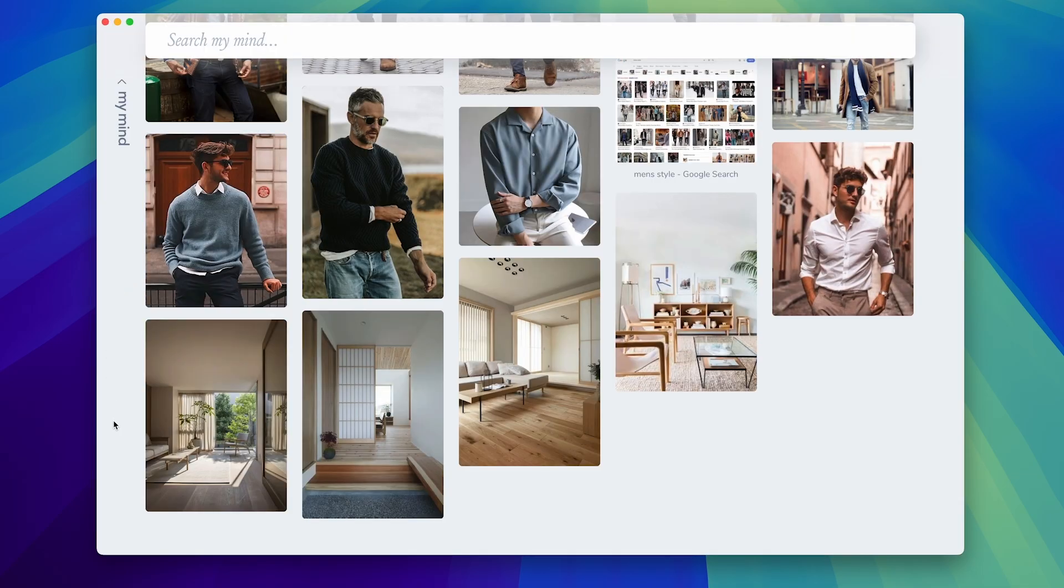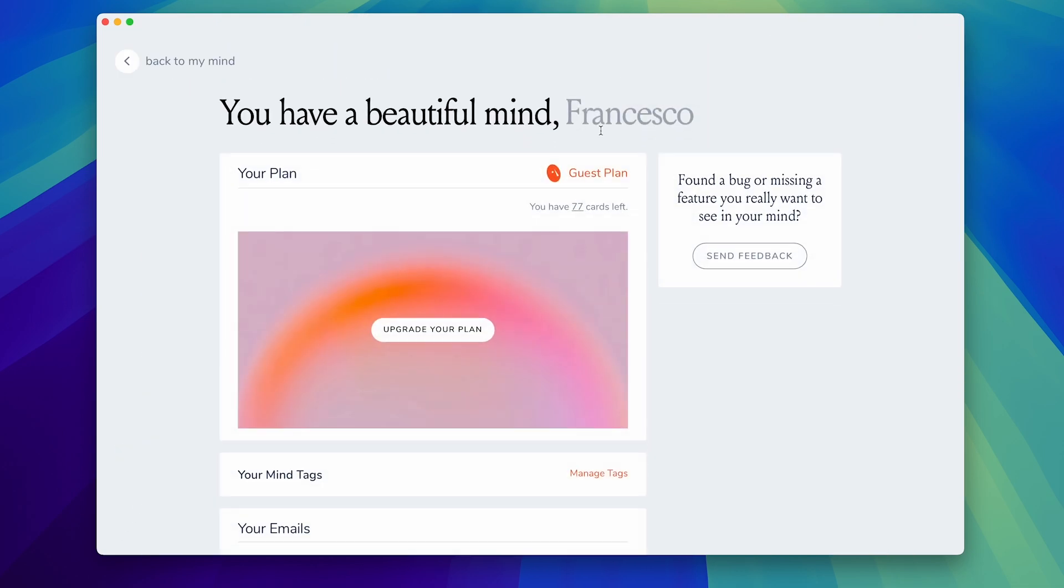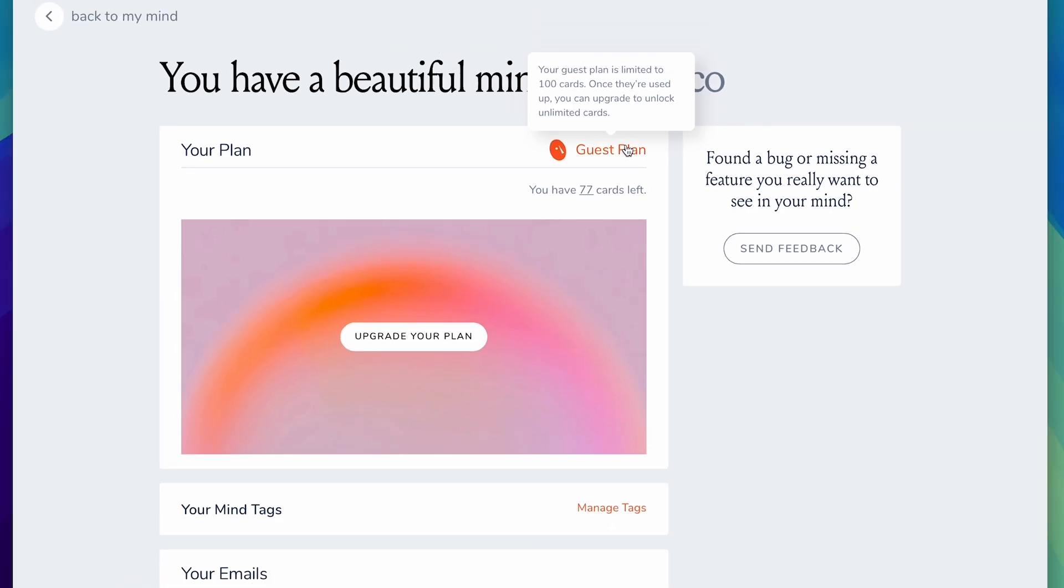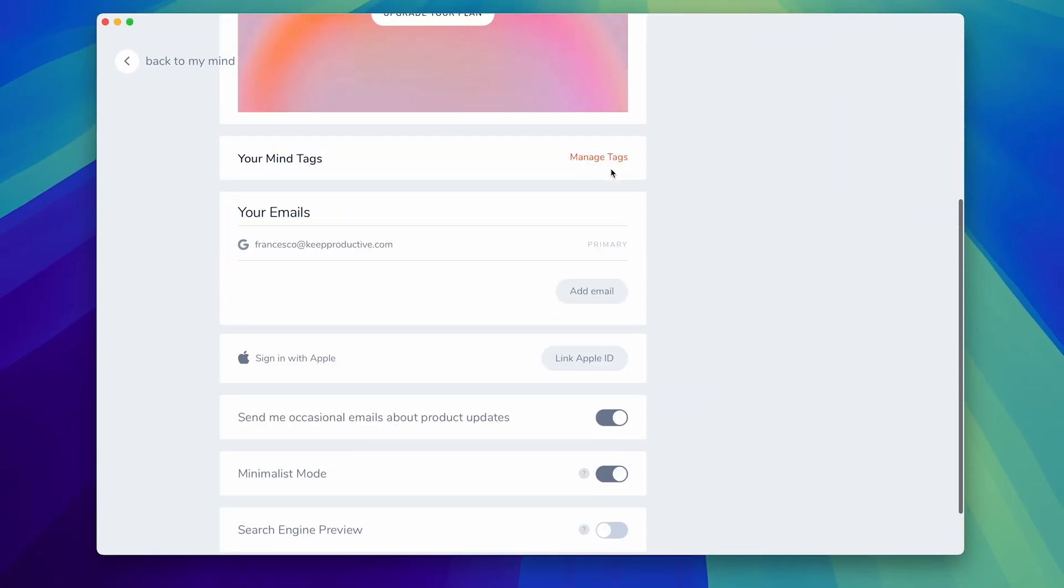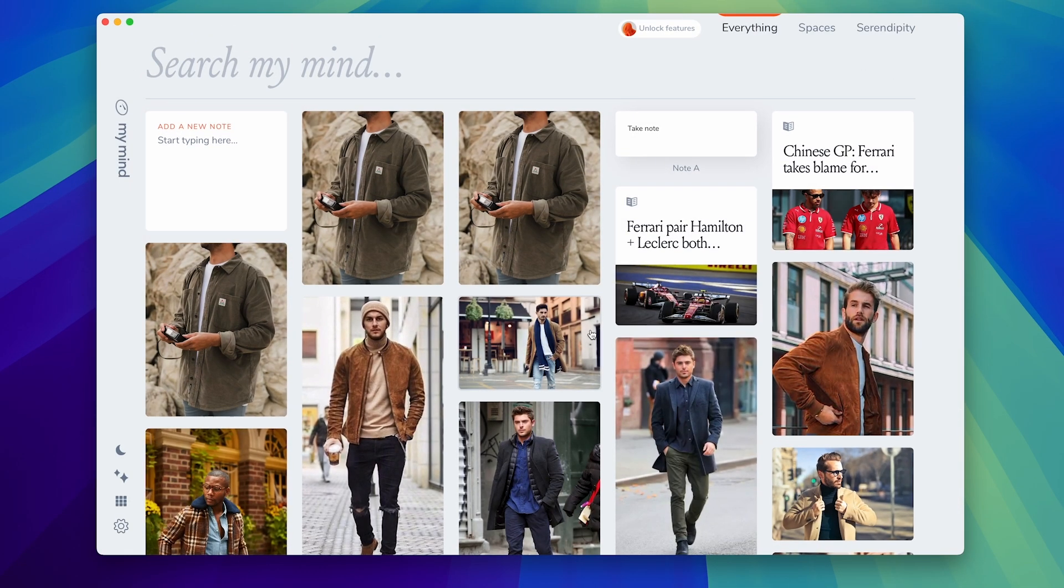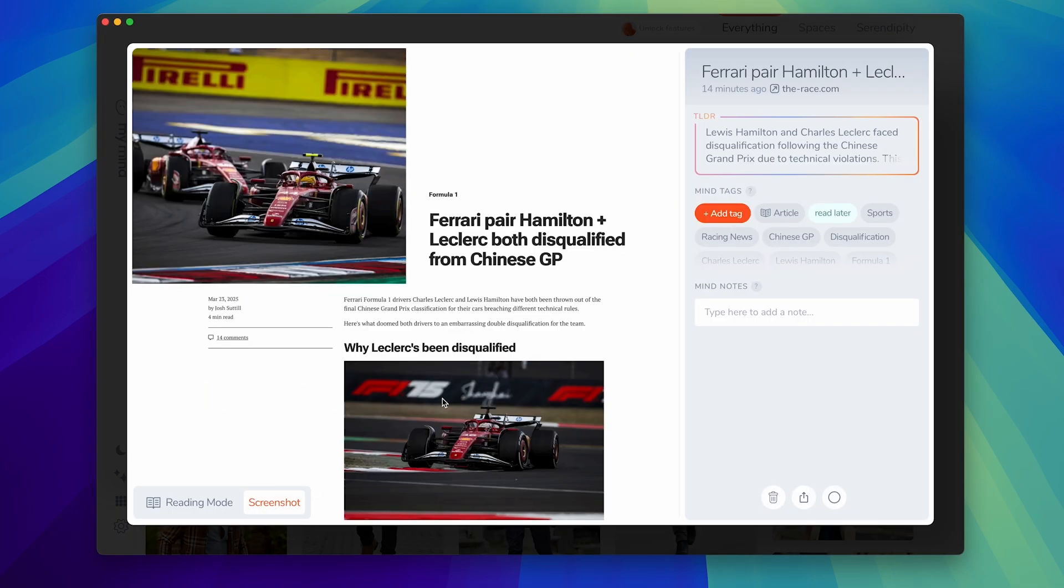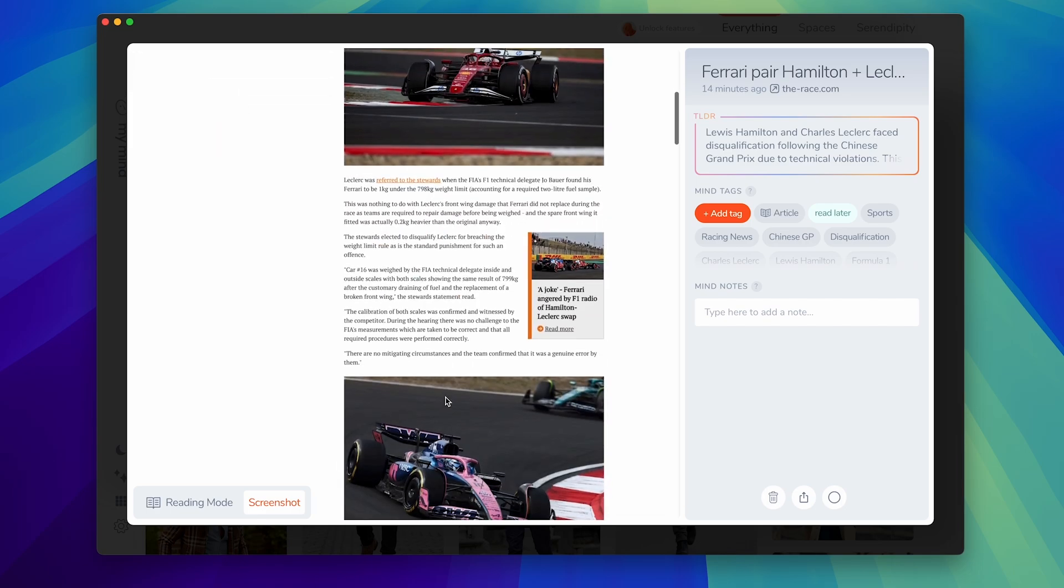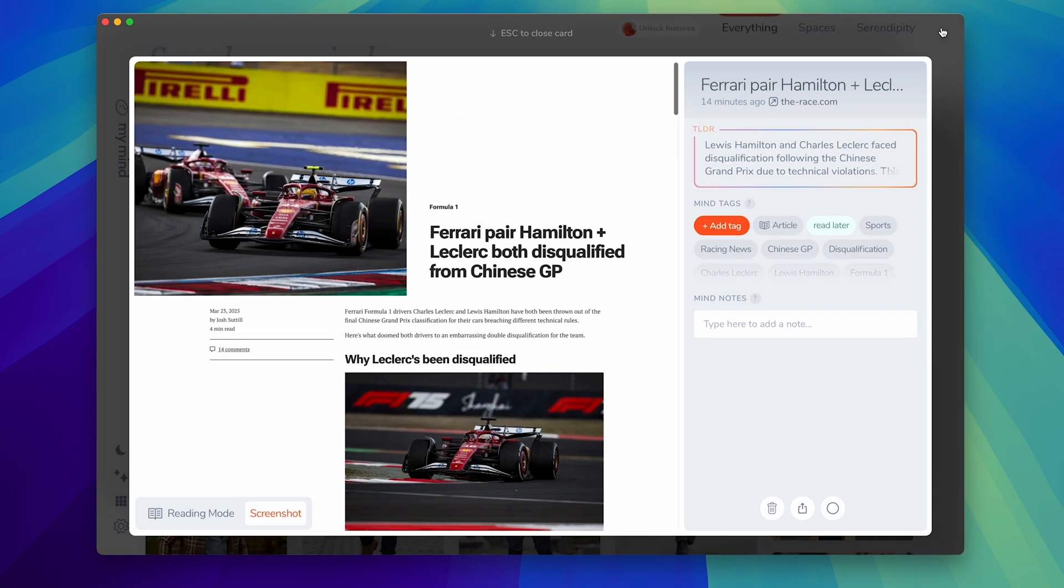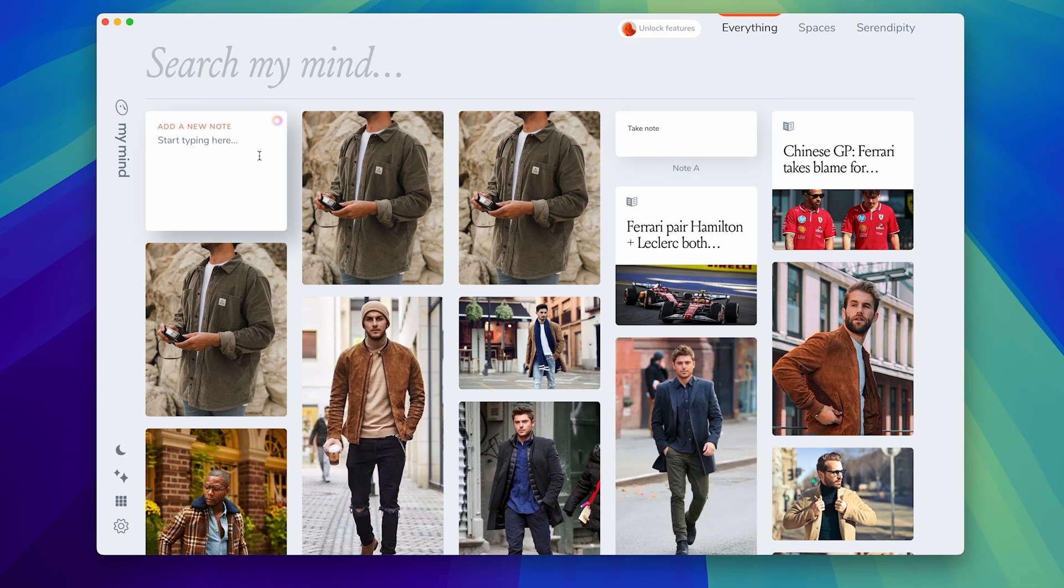The free plan gives you access to I believe a hundred cards which is fairly reasonable, gets you going, gives you an idea of how those features work and allows you access to it. So I've captured a fair bit. Here's for example an article and there's a reading mode that's locked as part of this but there's a screenshot for you to use for later. It's a painful article to read as a Ferrari fan so I probably won't read it.